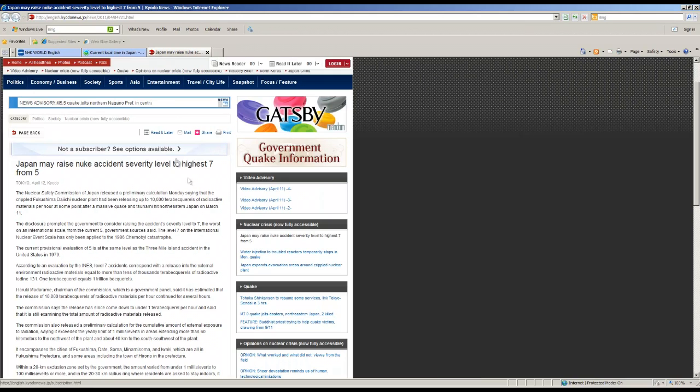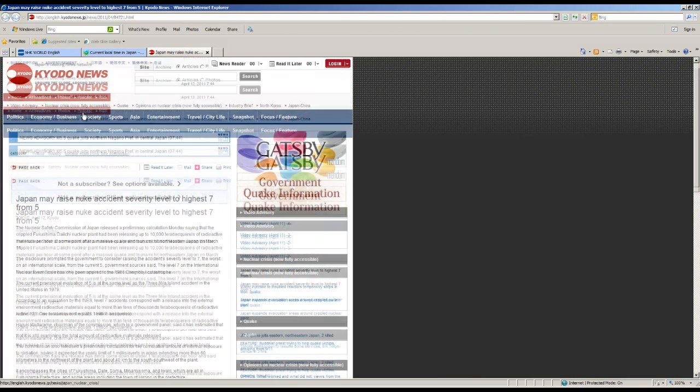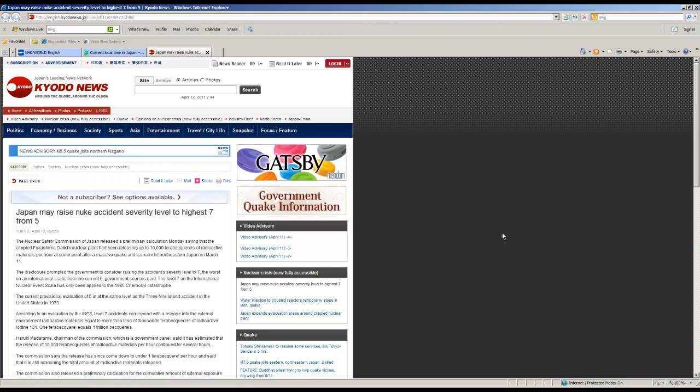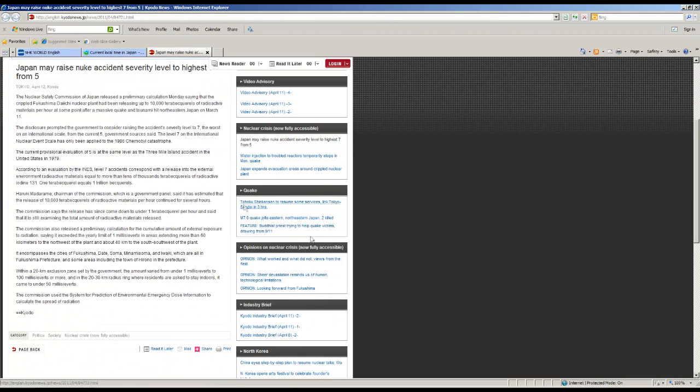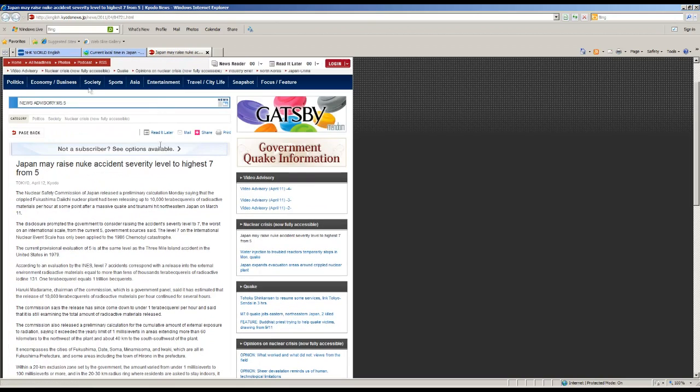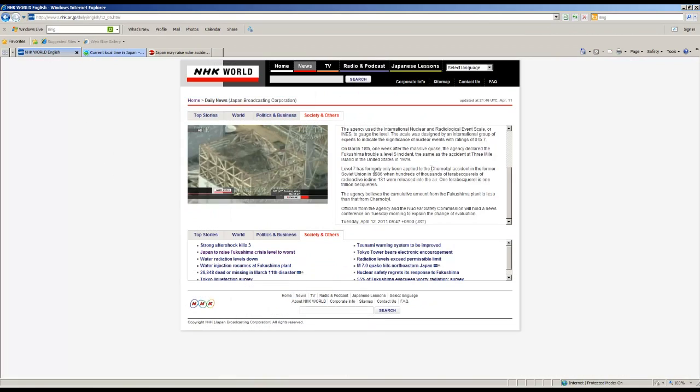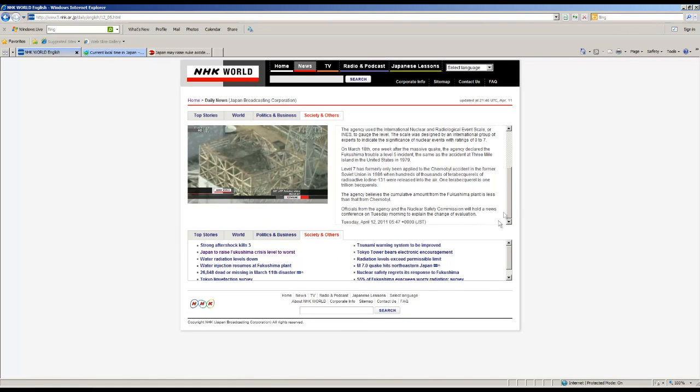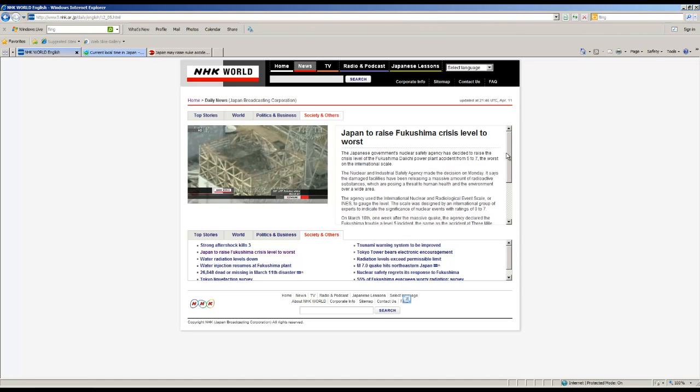We saw a few hours ago this story here on Kyoto news that there was a rumor that they were going to raise the level of the accident. Here we have it confirmed from NHK. You can see here in the end there are almost two hours since this report was put up.